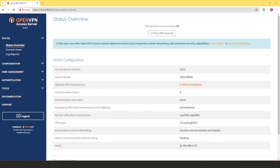In this video we're looking at how a user can import his or her profile into the Connect app and connect to the access server, assuming that they have the OpenVPN Connect app installed on their computer. If you're the one who installed and configured the access server, you have the access server address or URL and you know the credentials.